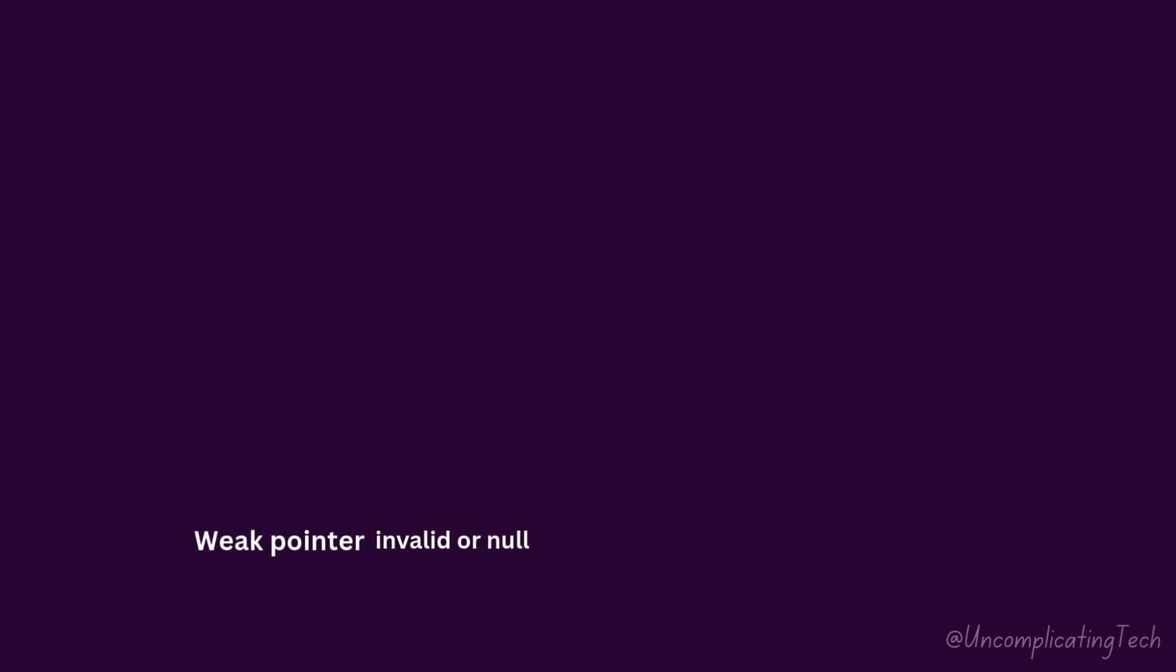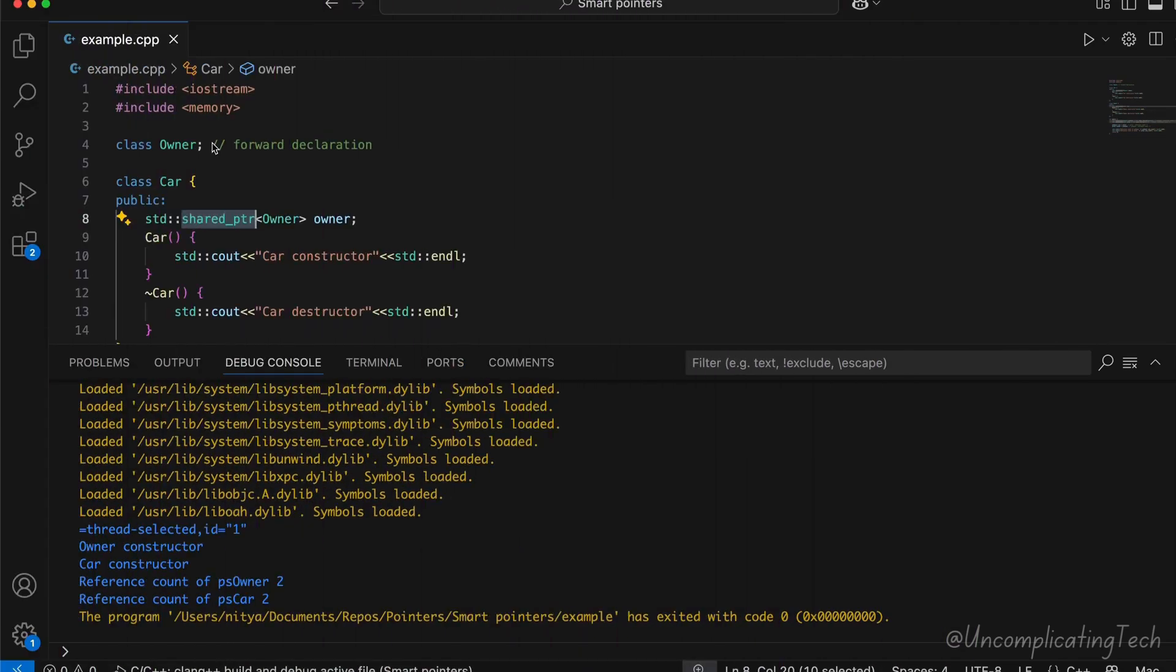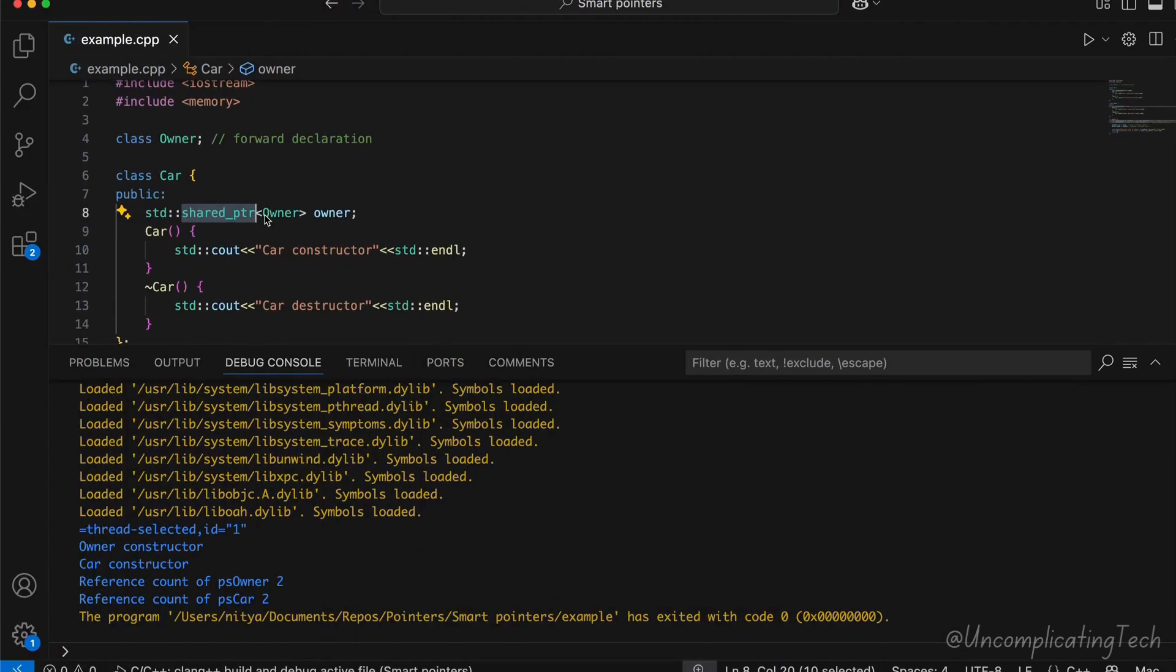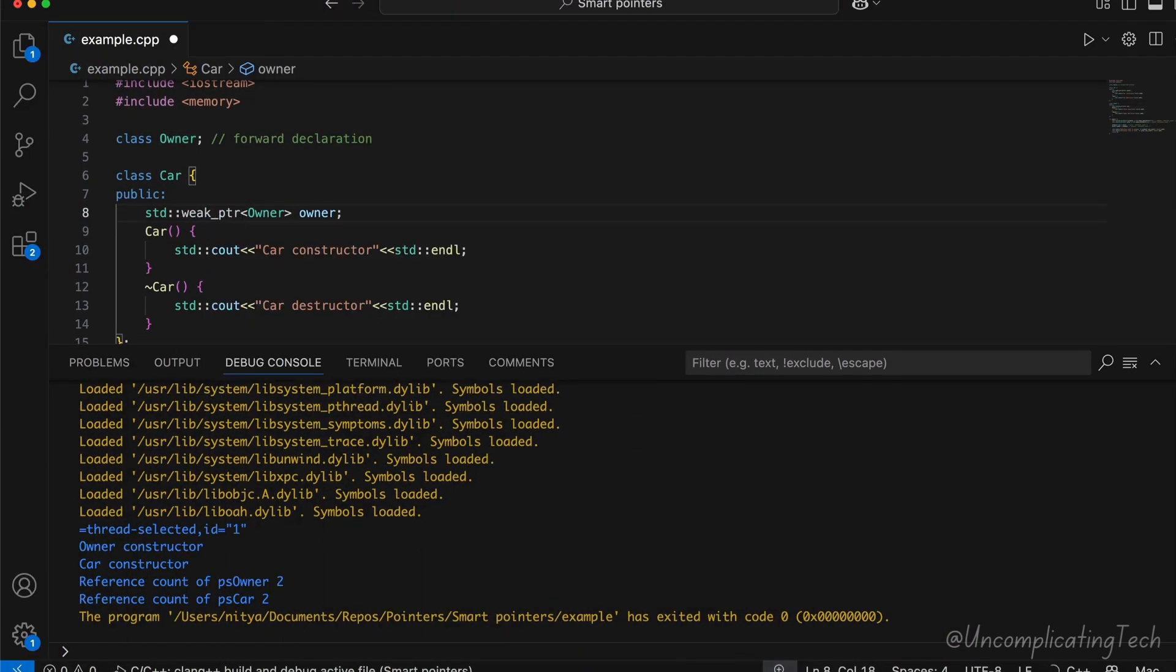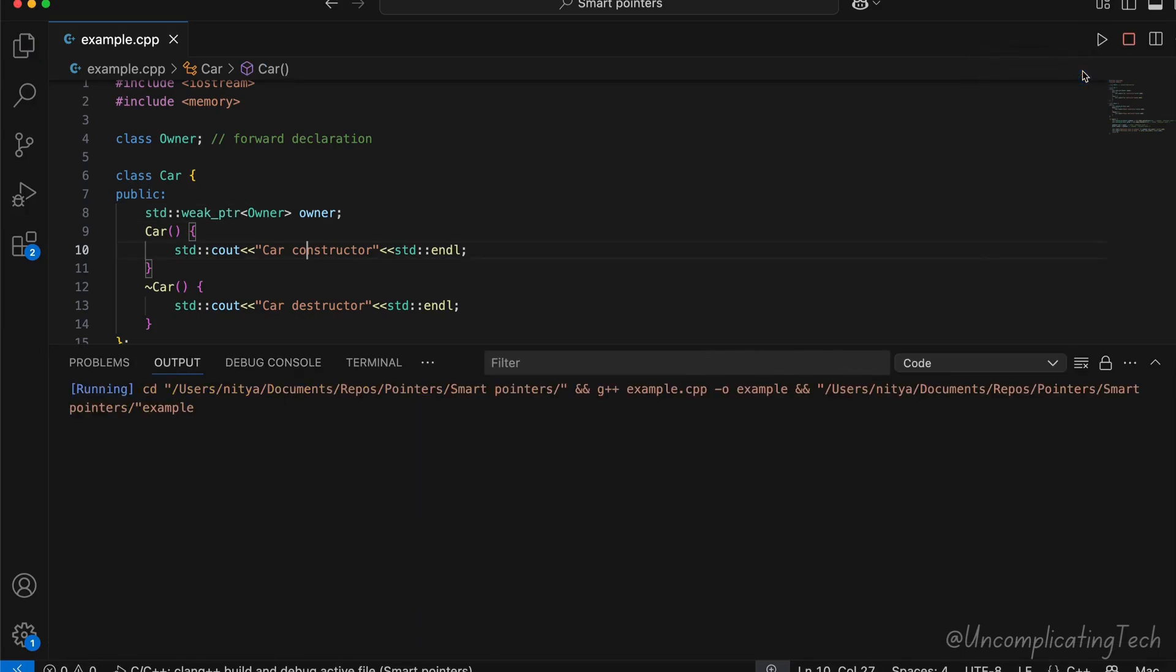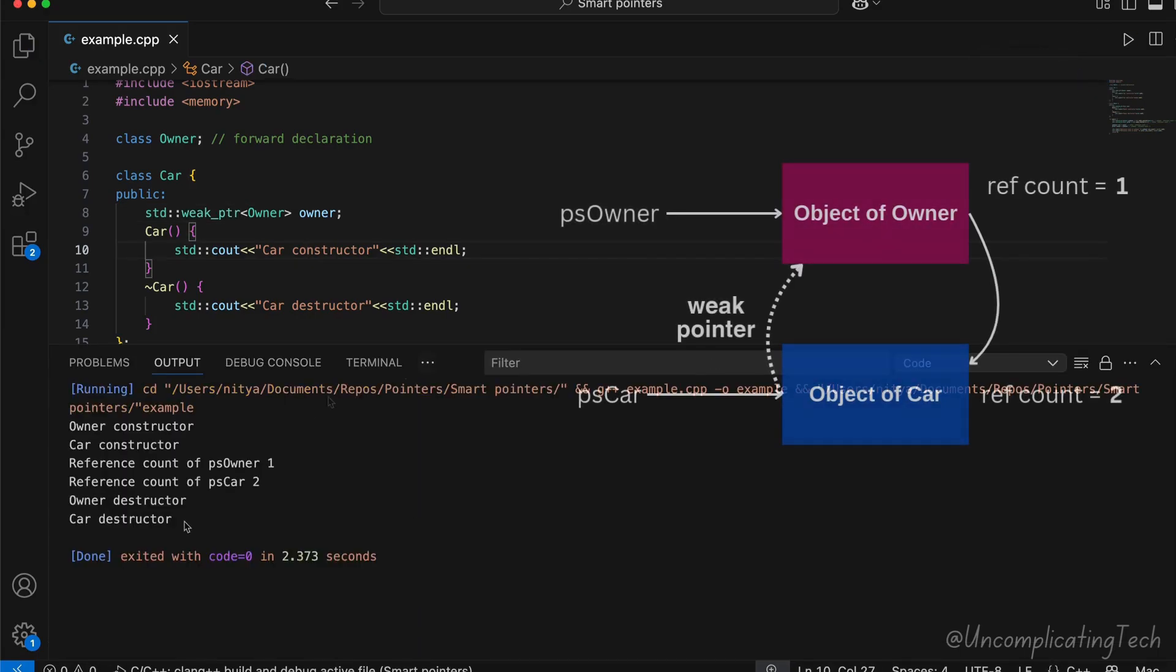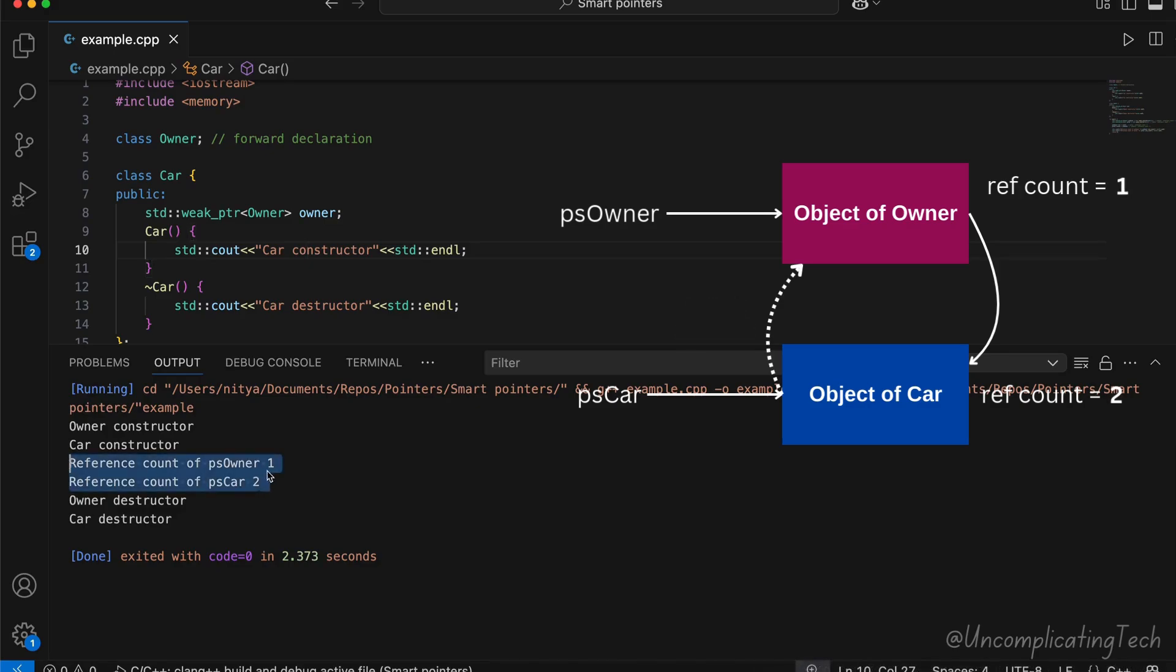Now, if we change car's reference to owner to be weak, that means car is now storing a weak reference to the owner. The reference count of owner's object does not increase here as no strong reference is there. And when main ends, owner goes out of scope and releases the object's memory.